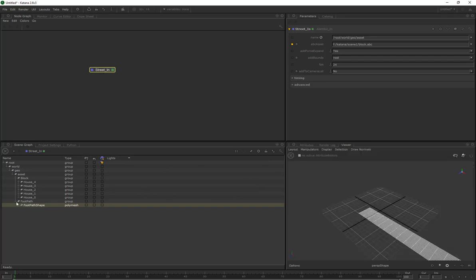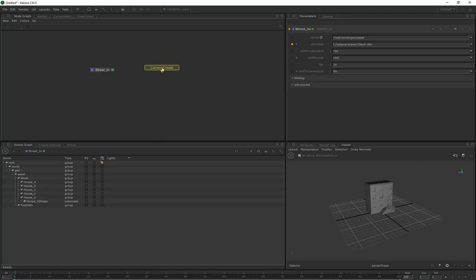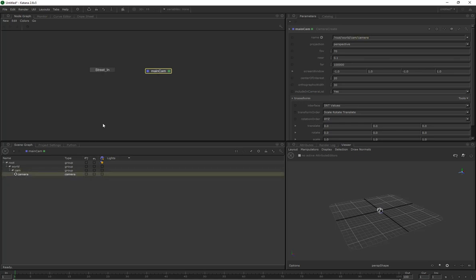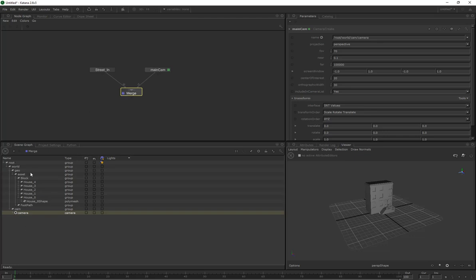In the viewer we'll see whatever we have expanded in the tree. If I expand this one we're going to see our house. Next I want a camera, so I'm going to create a camera in this scene and rename it to 'main camera'. In the tree view it's been called 'cam camera'. Now we want to merge these into our scene — clicking tab and typing merge, then dragging both nodes into our merge. We'll see everything is in our scene graph — we've got our geometry and our camera.